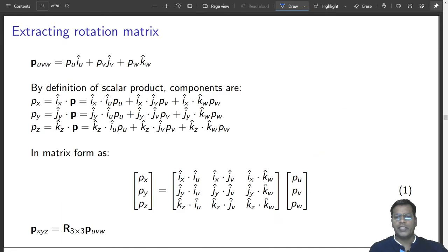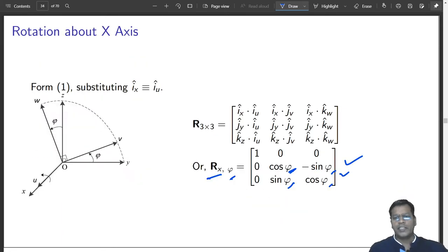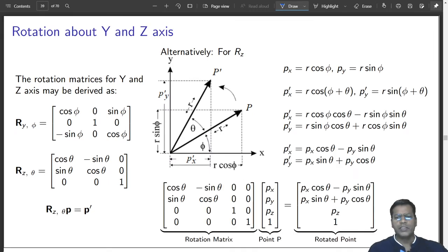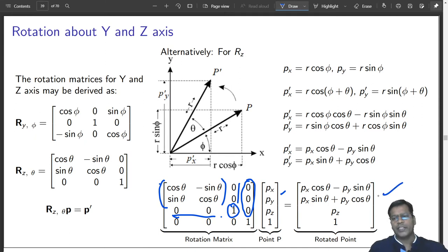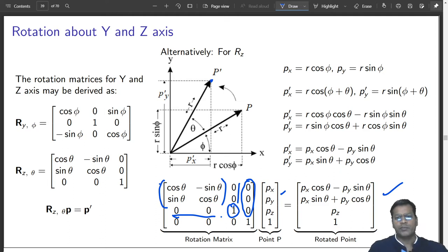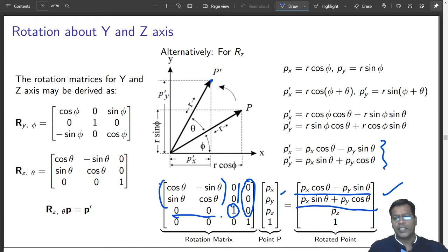This was rotation about z-axis — this element is one and these two are zeros, there is no translation. Only rotation about z-axis: cosine, minus sine, sine, cosine. When applied to a point, the point gets rotated to a new position given with respect to the initial position px and py. Those two equations are clearly observable here.